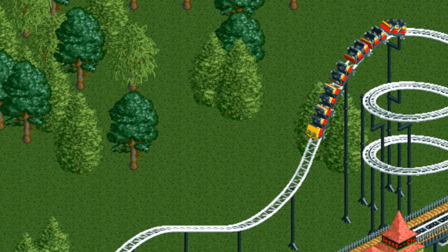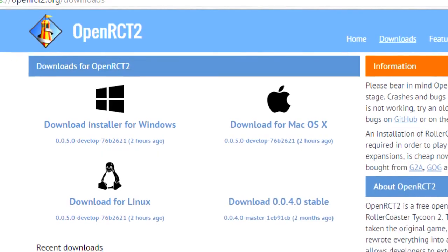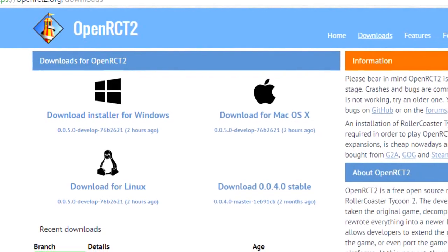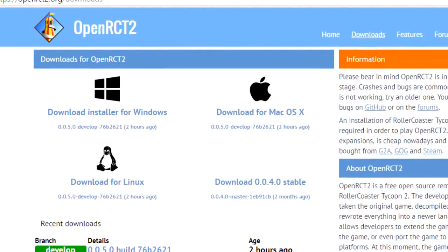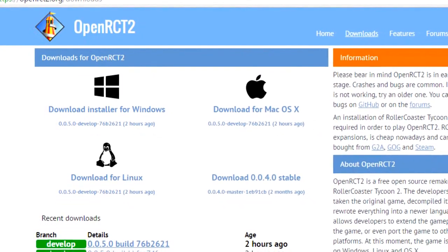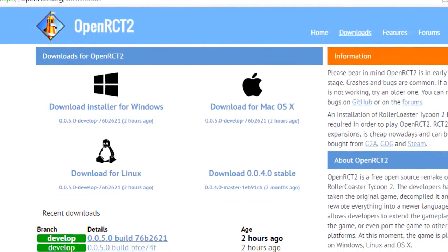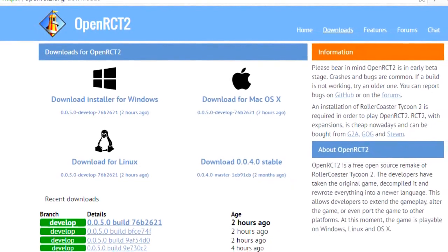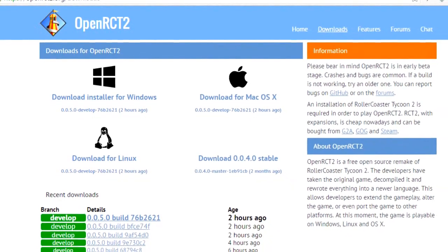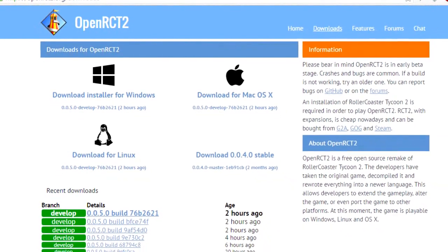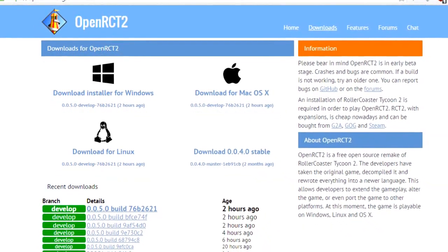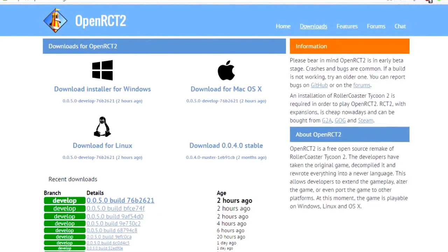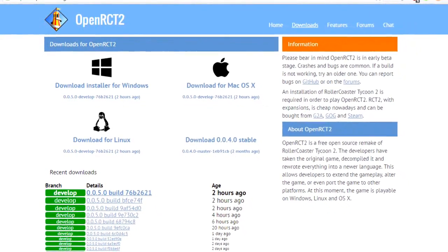In order to do this, you're going to need to download Open RCT2, which is an open source version of Roller Coaster Tycoon 2. Open RCT2 includes a bunch of features that the original game doesn't have. I will leave a download link for that in the description box.